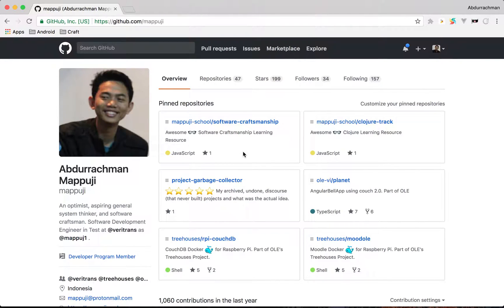Welcome back to my video. I'm Mapuji. I will guide you in this video on how to install and set up Redis in a Kubernetes cluster.